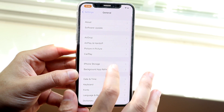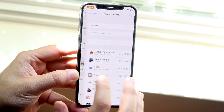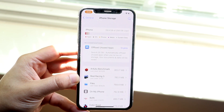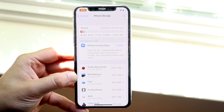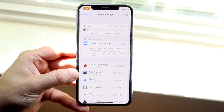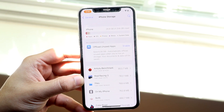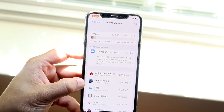Now let's say you go into iPhone Storage and you literally see that all of your storage is taken up — maybe you have a couple hundred megabytes left or something. Well, you're not going to be able to download the update, and there can also be issues when you install the update.